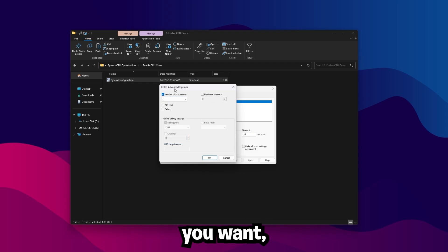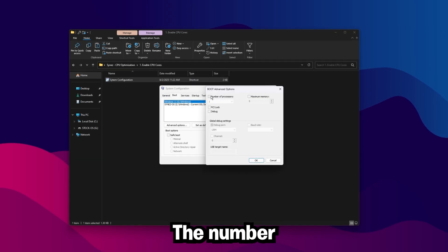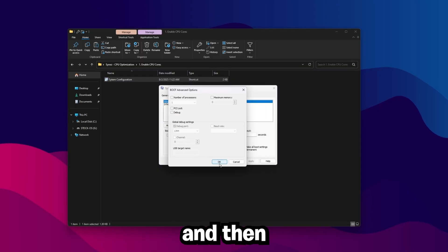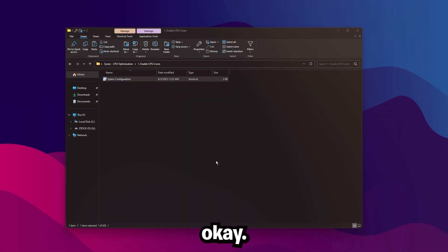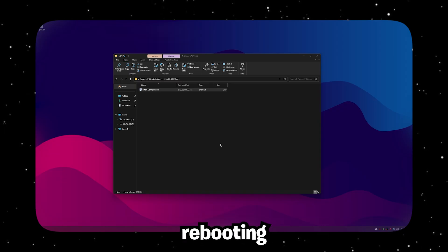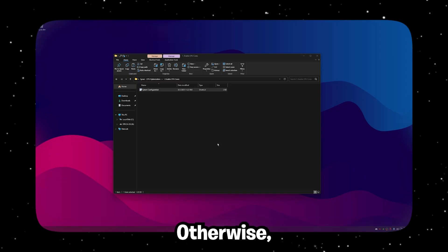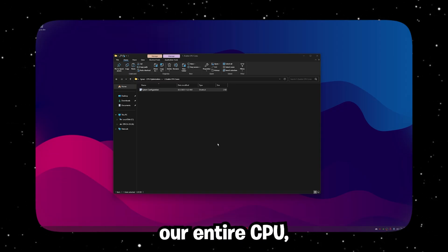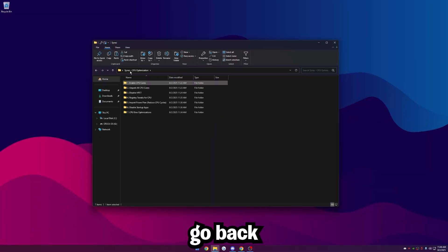So what you're going to want to do is just uncheck this. It doesn't matter what the number is set to, because once it's unchecked, Windows automatically uses all cores by default. Make sure that is unchecked, and then click OK and Apply. If you did have that checked, I'd recommend rebooting your computer before continuing. Otherwise, now that we're taking full advantage of our entire CPU, we can continue.